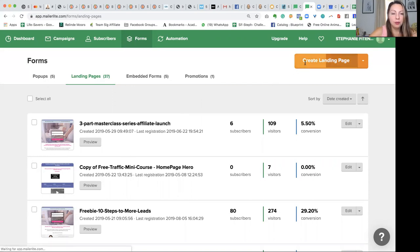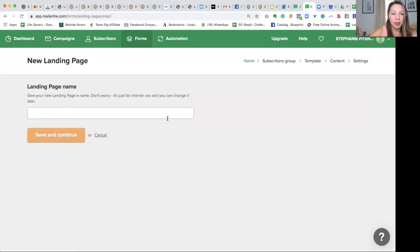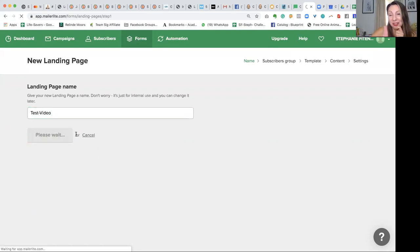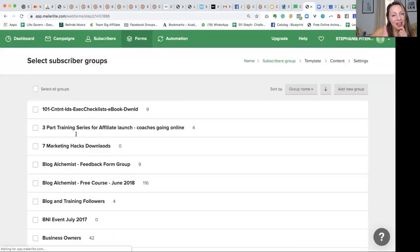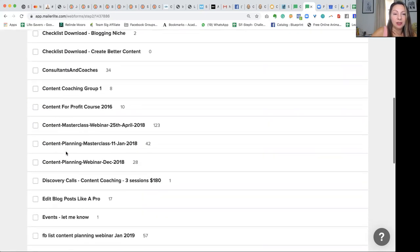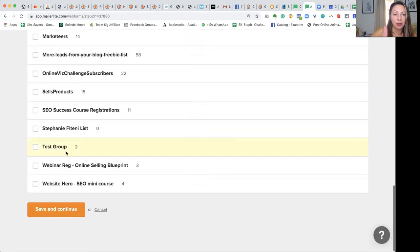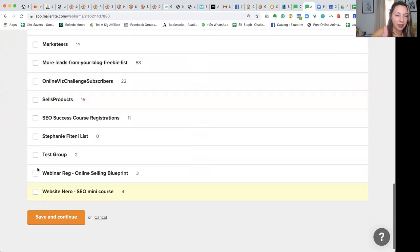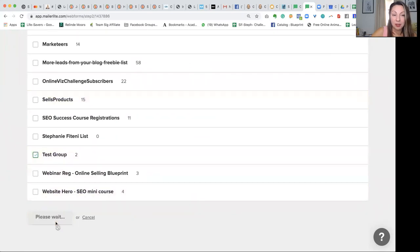So when you create a landing page, let's call this a test for a video page. The first thing it's going to ask you to do is choose a list you want it to go on. Let's say I have a test group — I'm going to put these in my test group.